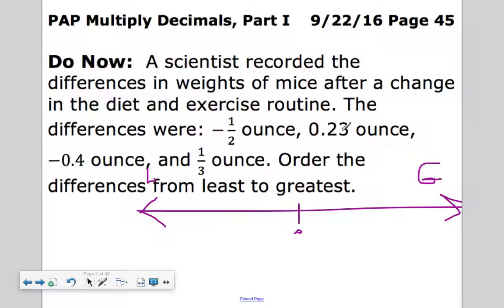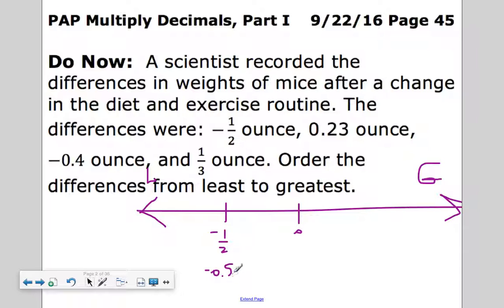I'll start with the values I can graph right away. Negative one-half goes right here, and I know negative one-half is equivalent to negative 50 hundredths. 23 hundredths is easy — it goes to the right of zero.